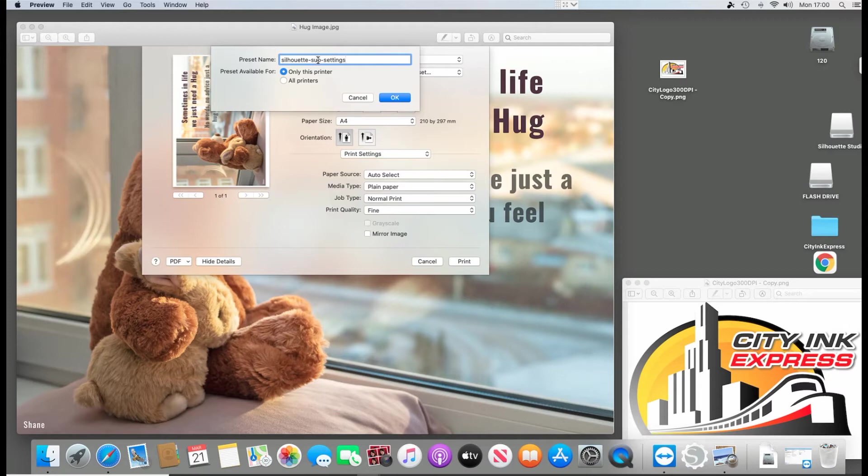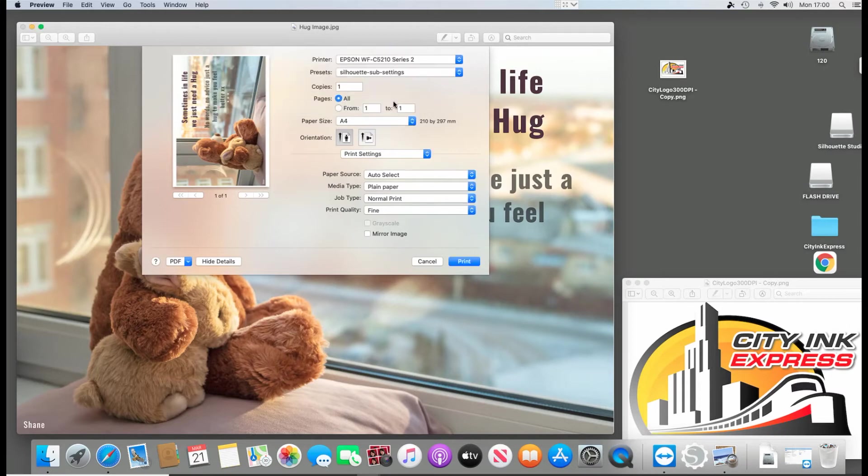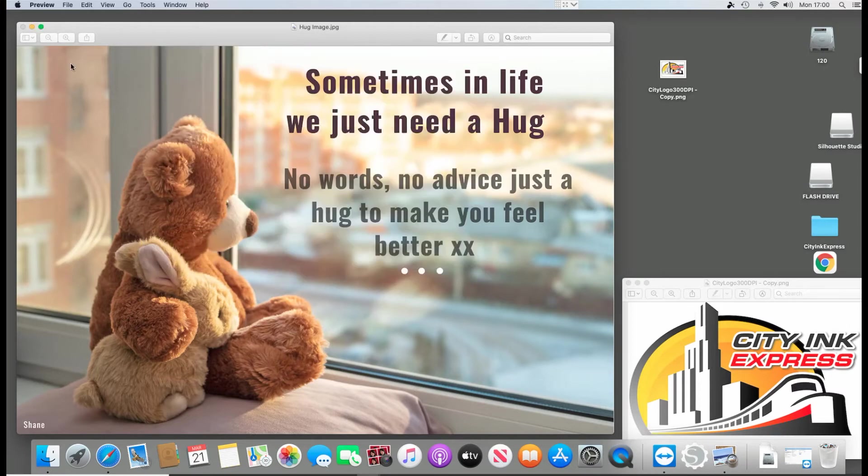So all we're doing is we're telling it to select and save this setting. It's plain paper, fine quality. At the moment it's set to A4, you will change that and we've already told it which ICC profile to apply. And then only this printer, we're going to click OK. I'm going to cancel that because I don't actually have to print it.